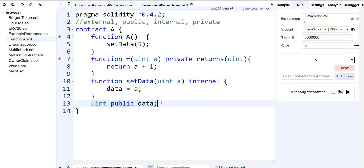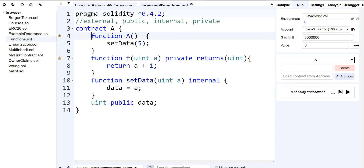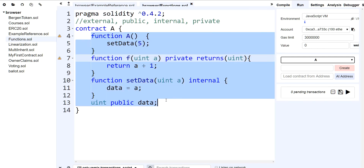That also goes for state variables, because these visibility keywords also apply to variables. In this state variable here, that's why I have a public modifier — that's the visibility. So right now we know public and we know private. Public means it's out in the open, anybody can look at it. Private means only the contract itself can access it.